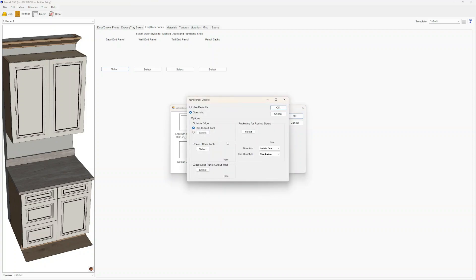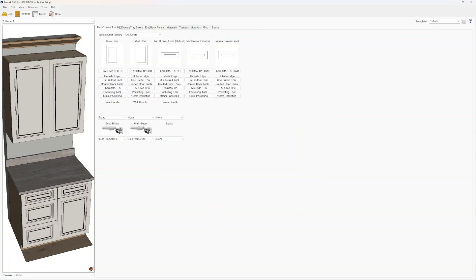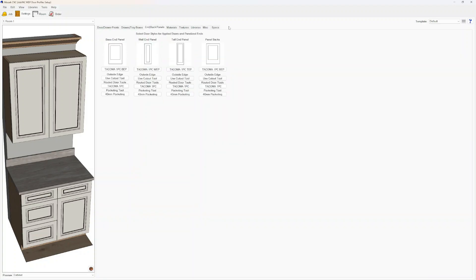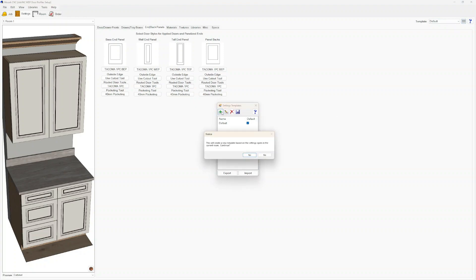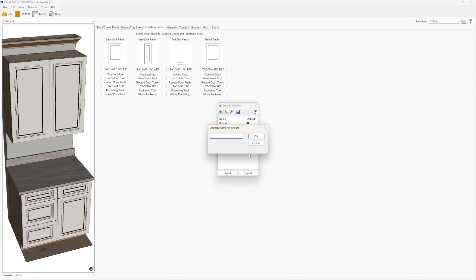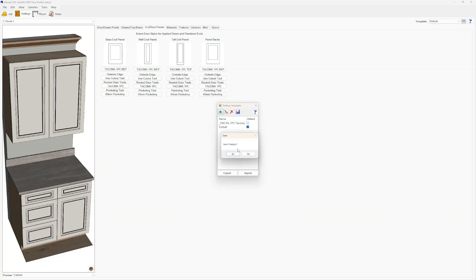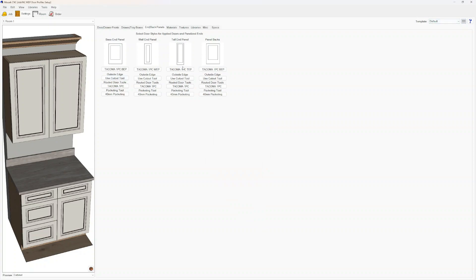Once you've verified all of your drawers, drawer guides, hinges, and library attached to the template, we can go up to Template in the top right corner, hit the horizontal bars, and press the green plus. We're going to say yes. Normally I would name these with an underscore and the acronym of our company, then 'frameless, one piece, Tacoma.' That way, whenever we start a job, we can click on the template and all the information is already set up for us.